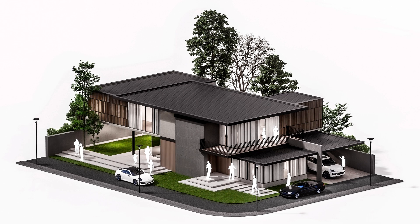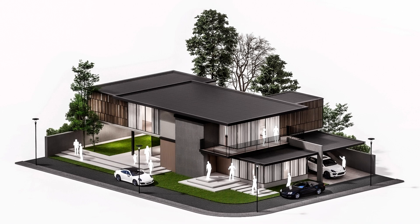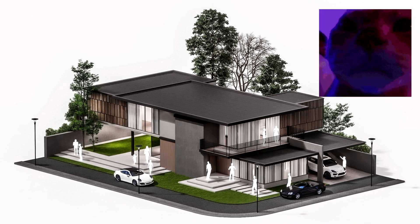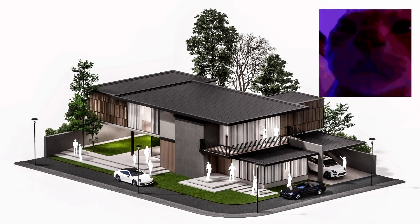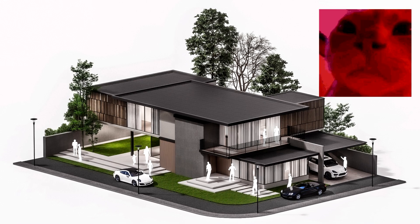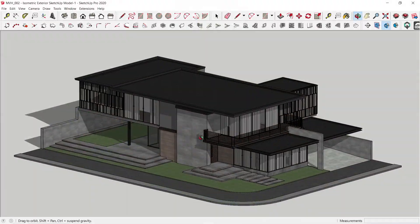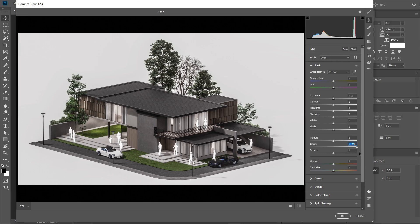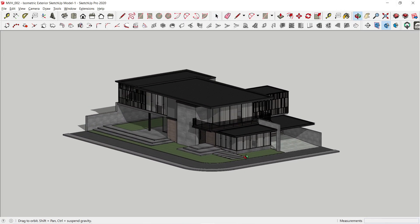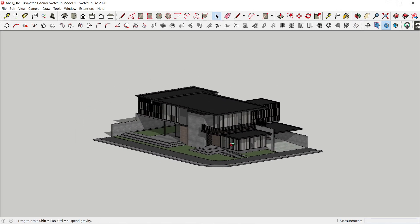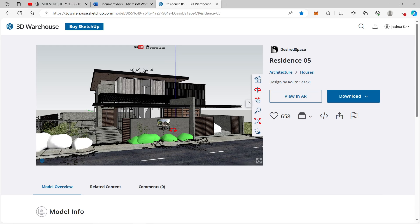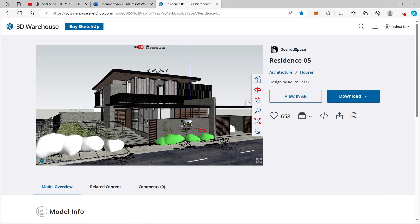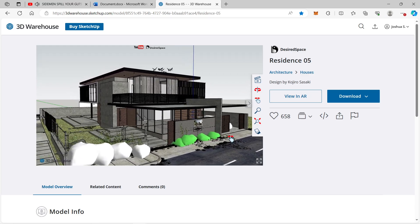Hello guys, Saku Studio here. For today I'm going to show you how I was able to create this exterior isometric rendered image using SketchUp, Lumion, and Adobe Photoshop. The original creator for this exterior 3D model is Kojiro Sasaki or Desired Space and his links will be in the description down below.